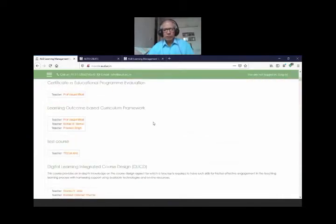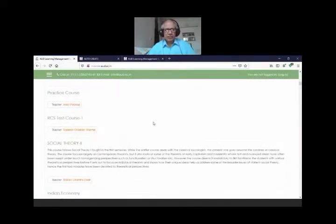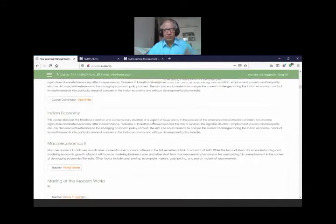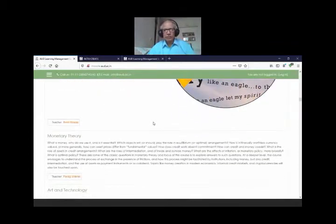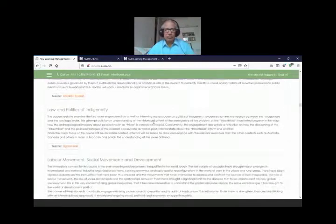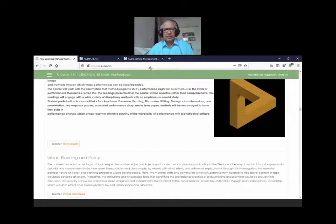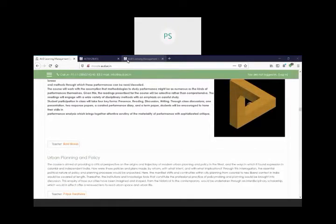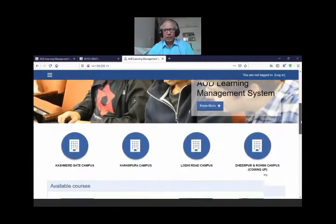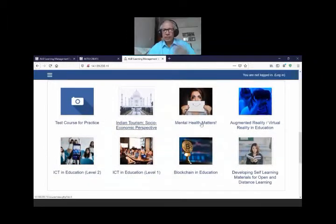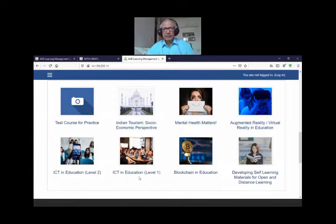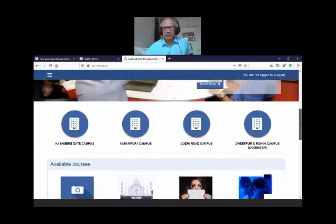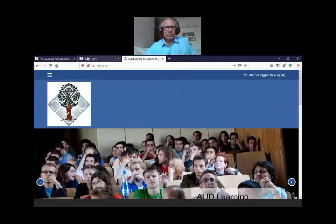This is our Ambedkar University Delhi learning management portal. We have two portals available. This is our previous one which has more than 150 courses, used for various purposes including feedback, project work, on-the-job training, and normal course offerings. This is our updated latest version of Moodle on which I am creating courses on Indian tourism, mental health, augmented reality ICT level one and two, blockchain in education, and developing self-learning materials.